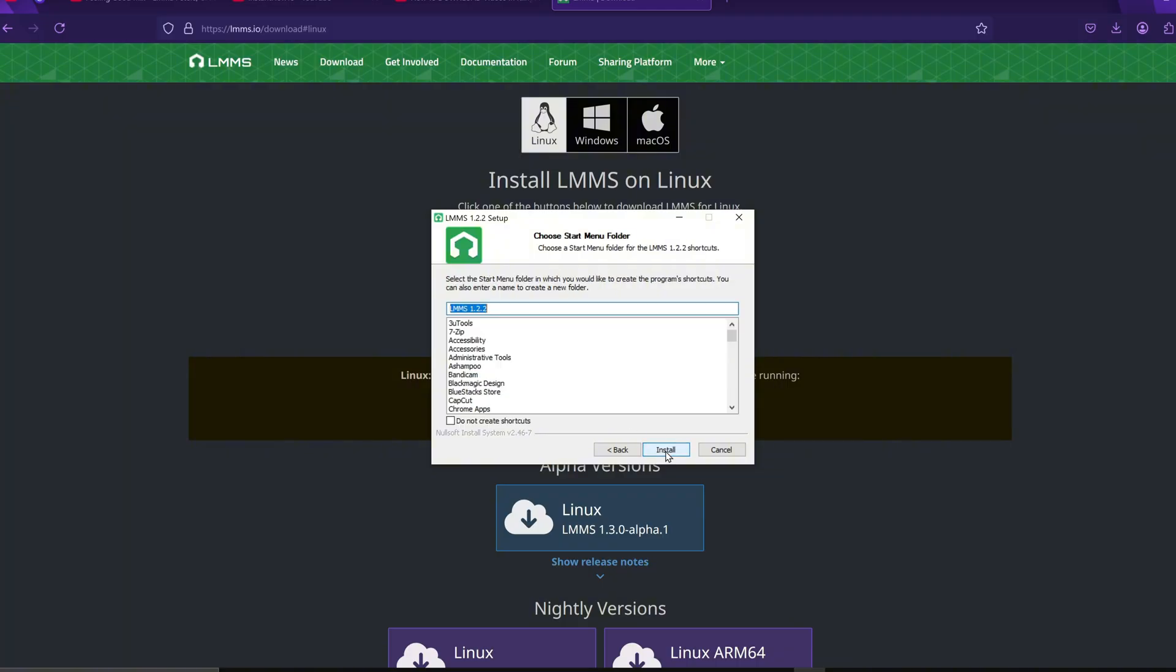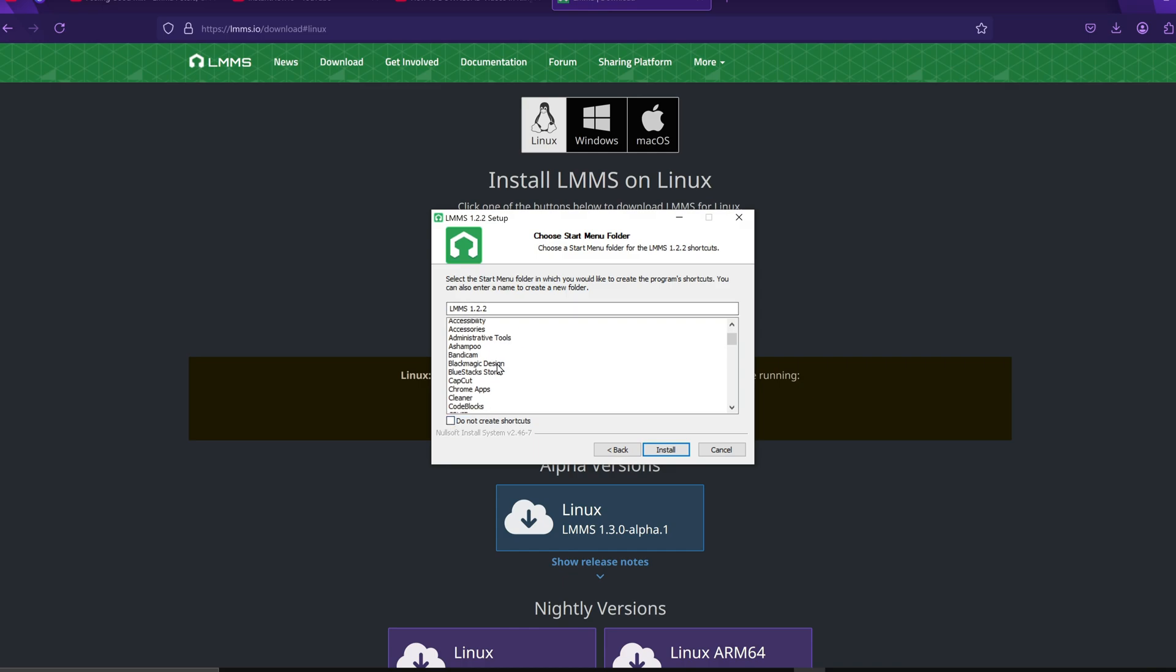You'll then be asked about creating shortcuts. You can check or uncheck this based on your preference. I'm choosing not to create shortcuts, and then I'll click Install.